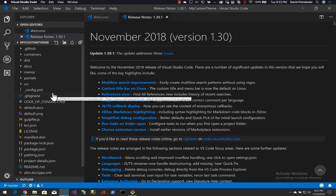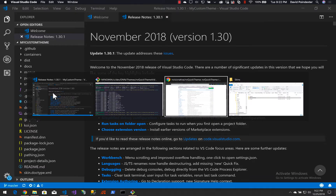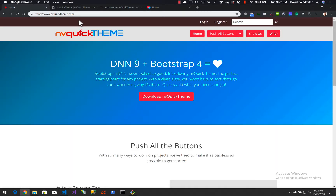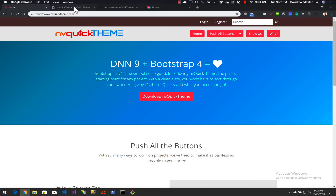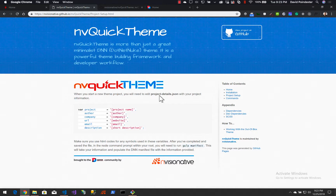Now we are to the point where we're ready to start modifying this for our custom theme. Remember, out of the box this is going to generate the theme you see at the demo website, mvquicktheme.com — that's really just your starting point. If we go to our documentation site, under project setup, it advises that there is a project-details.json file. This is where you put all your pertinent information: the theme name, description, who you are, your company, the URL, and email.